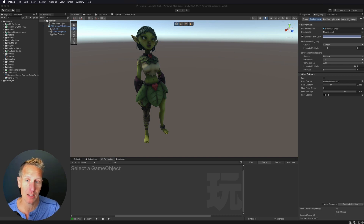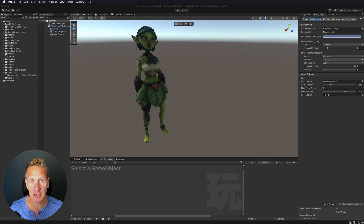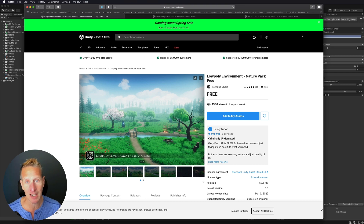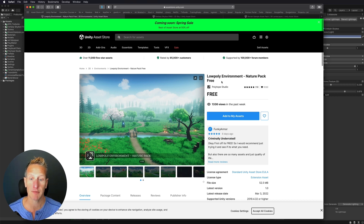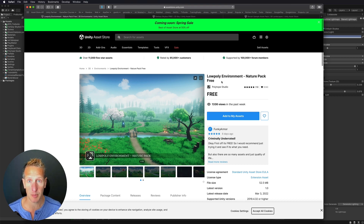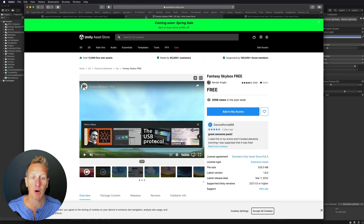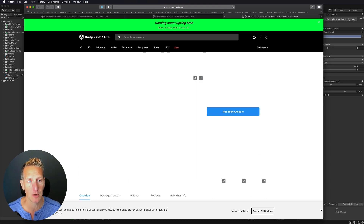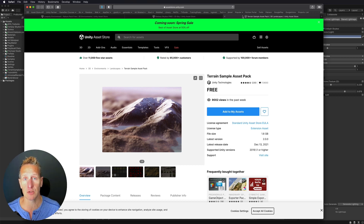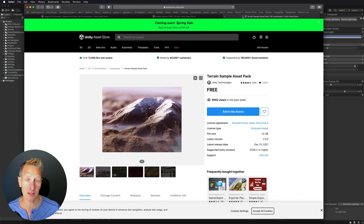I've already imported a character downloaded from Mixamo into my game. I've downloaded three different asset packs from assetstore.unity.com. The first is the low poly environment nature pack — note that I'm using a URP project, so you need to make sure the asset packs you download work with URP. Many have a component you install after downloading that upgrades materials to URP. I'm also using the fantasy skybox, which is free, and we're going to download Unity's new terrain tools asset pack from the package manager, which includes a sample pack as well.